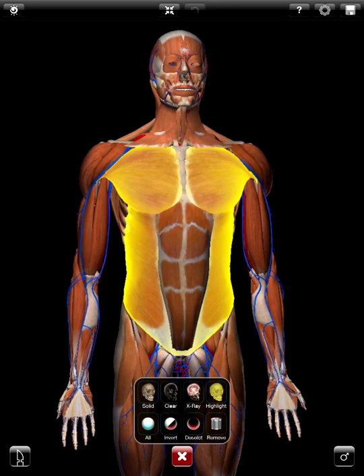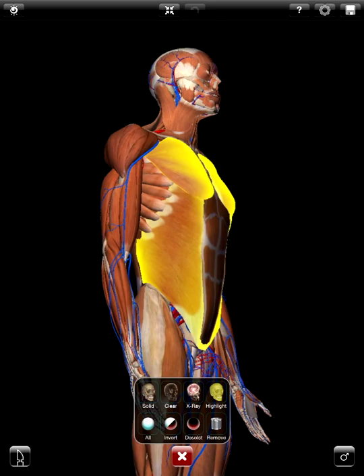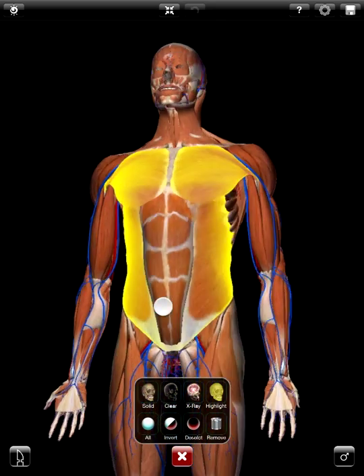So again, this is a really powerful app. It's called Zygote Anatomy Atlas and Dissection Lab, and you can find it on the Apple iTunes store.